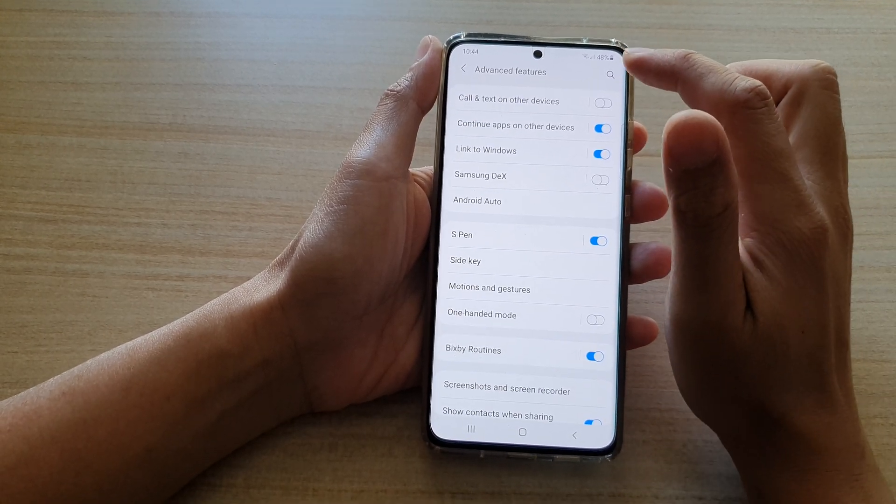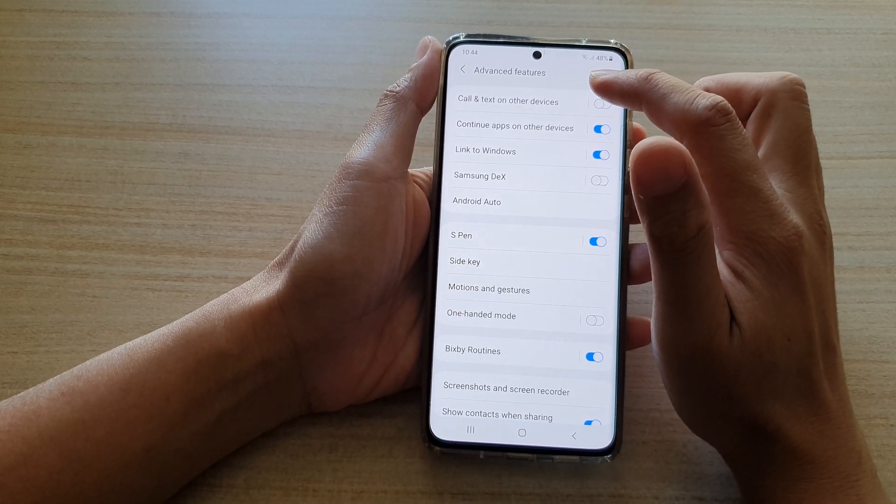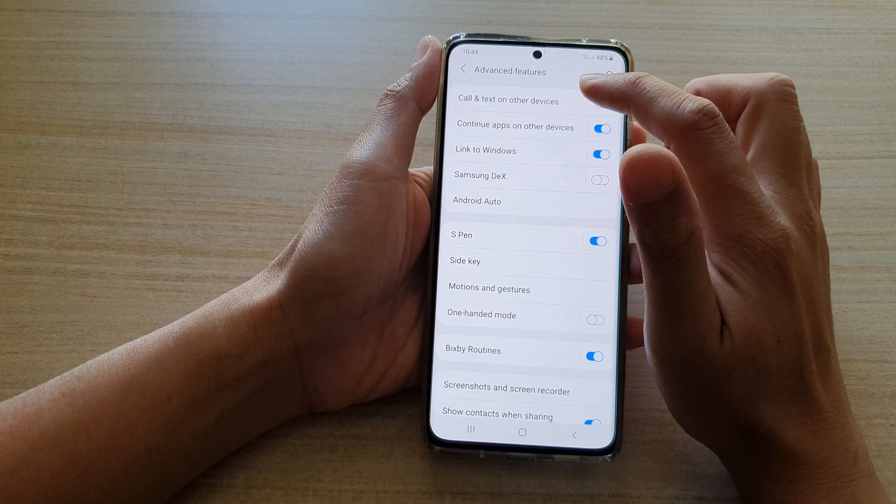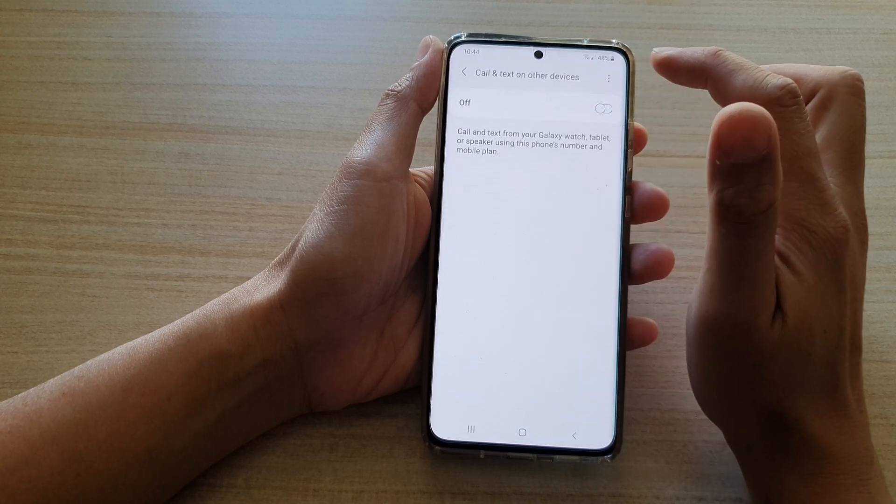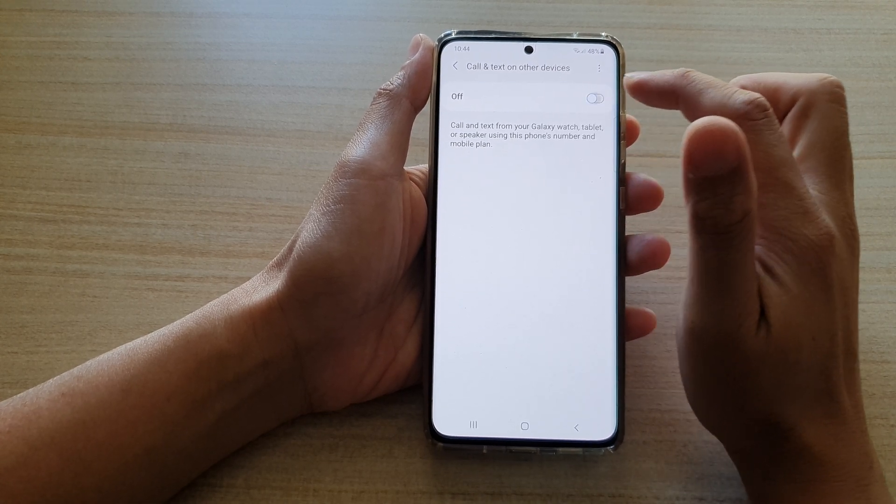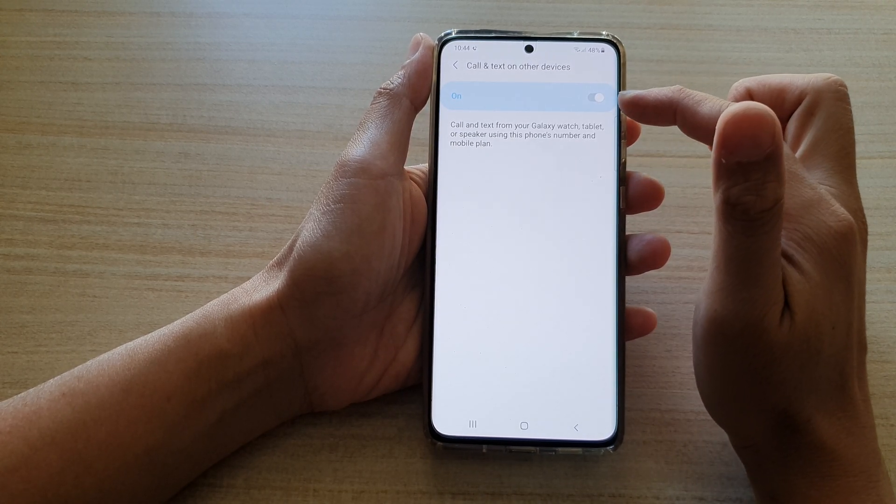At the top here, tap on the switch to turn it on.